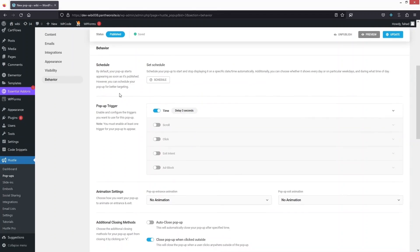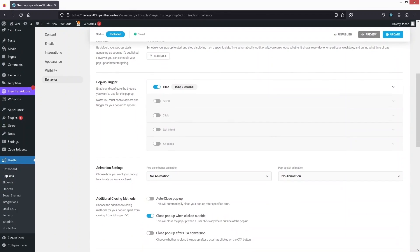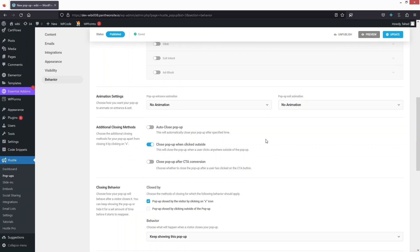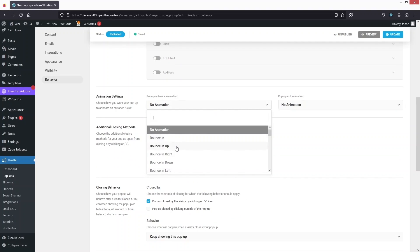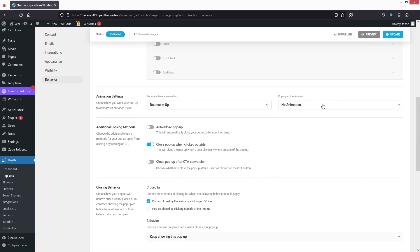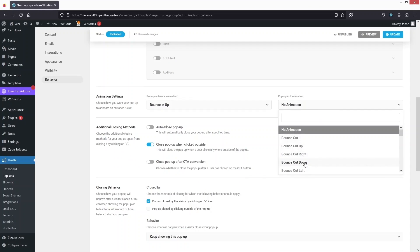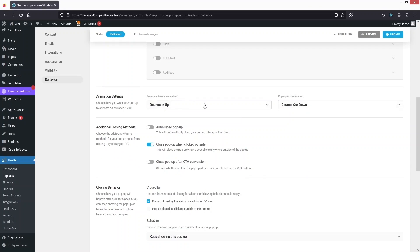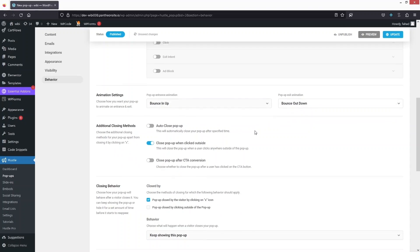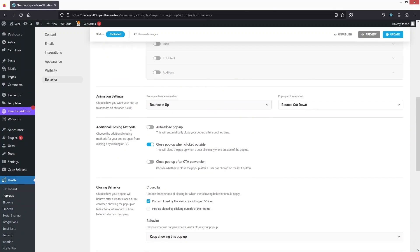In the Behavior tab I can schedule the pop-up. Under Pop-up Trigger we have different options: Time Delay (default 3 seconds), Scroll, Exit Intent, Click, and Ad Block. I can also set Animation — for example, 'Bounce In Up' on entrance and 'Bounce Out Down' on exit. We also have additional closing methods and closing behavior to explore.